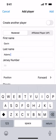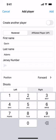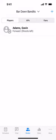We enter the player's name — Adams — and their number, 22, and hit Add. So that's one of our rostered players.